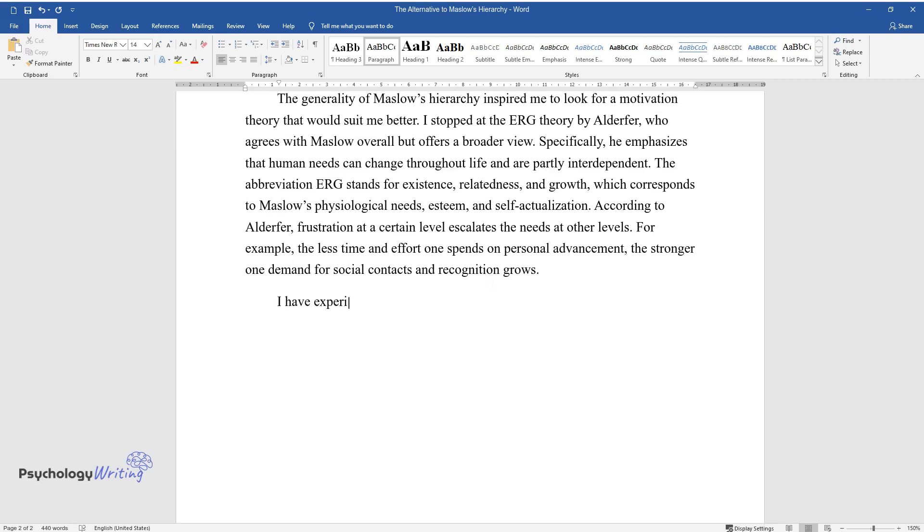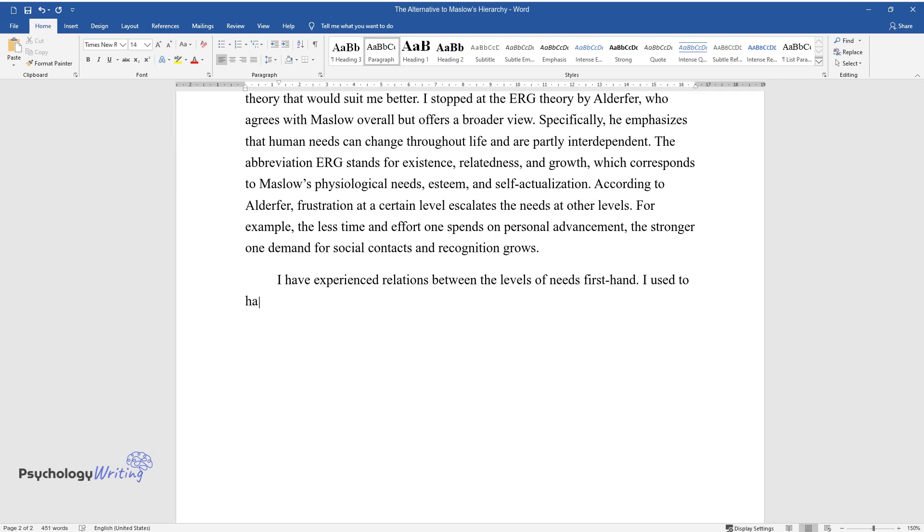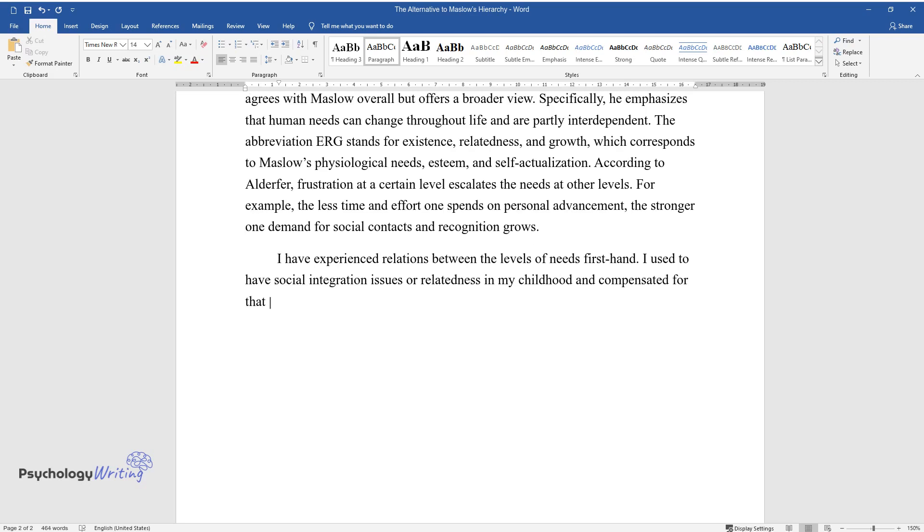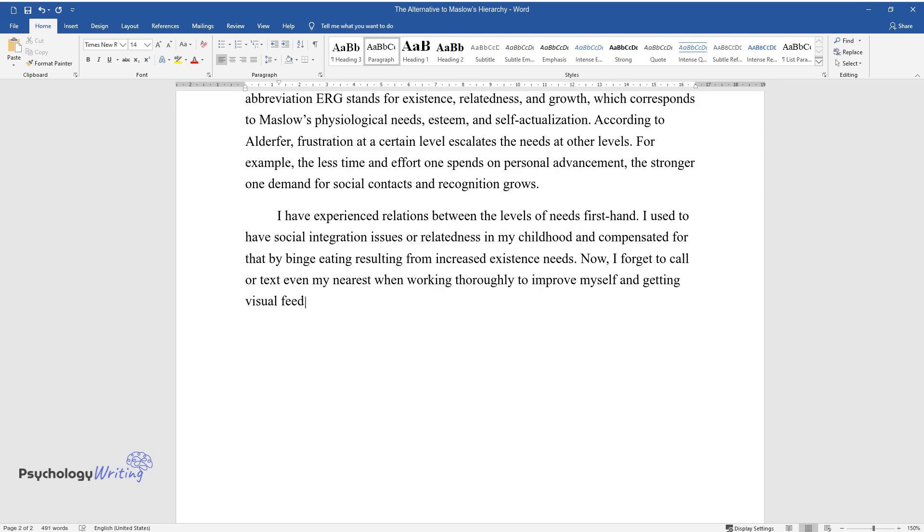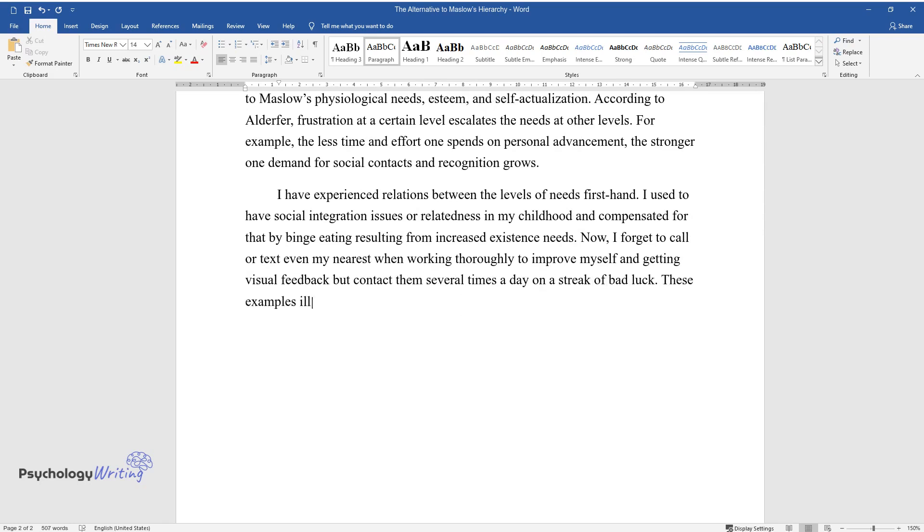I have experienced relations between the levels of needs firsthand. I used to have social integration issues or relatedness in my childhood and compensated for that by binge eating resulting from increased existence needs. Now I forget to call or text even my nearest ones, working thoroughly to improve myself and getting visual feedback, but contact them several times a day on a streak of bad luck. These examples illustrate how ERG theory works and why I chose it as the most suitable one.